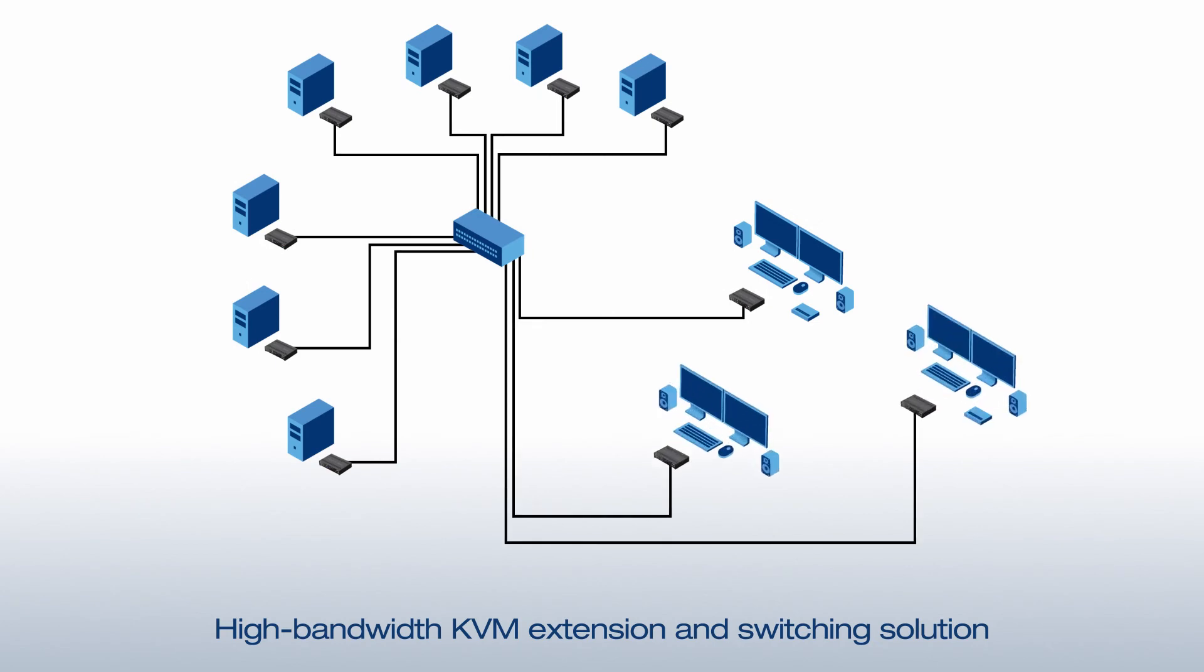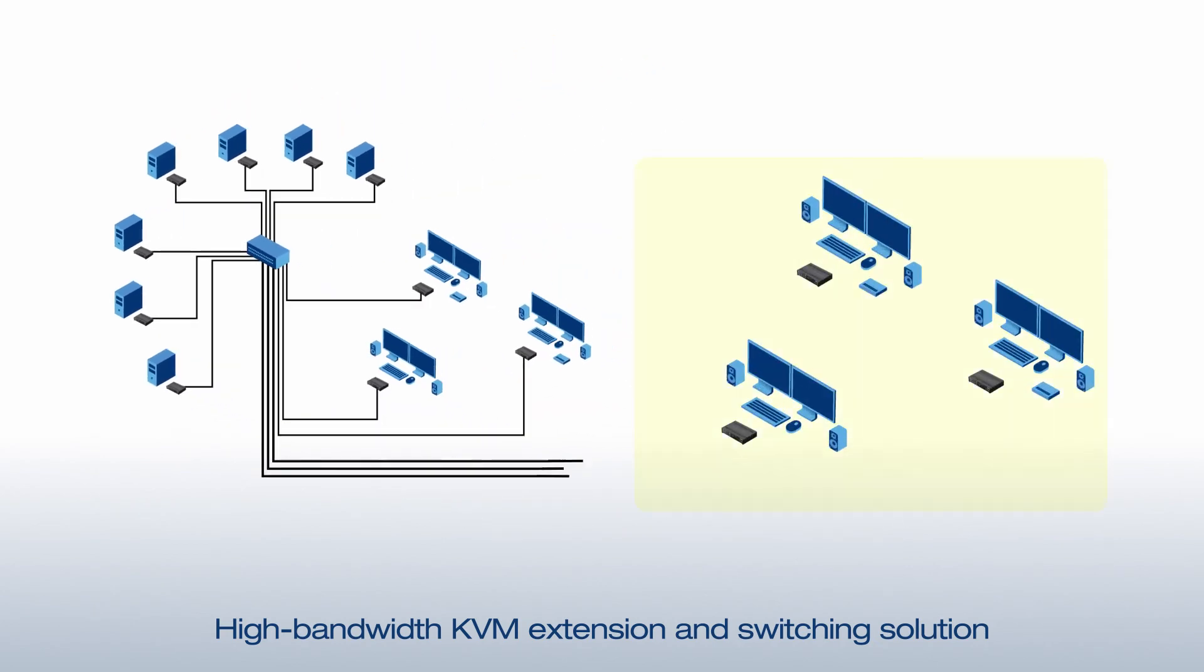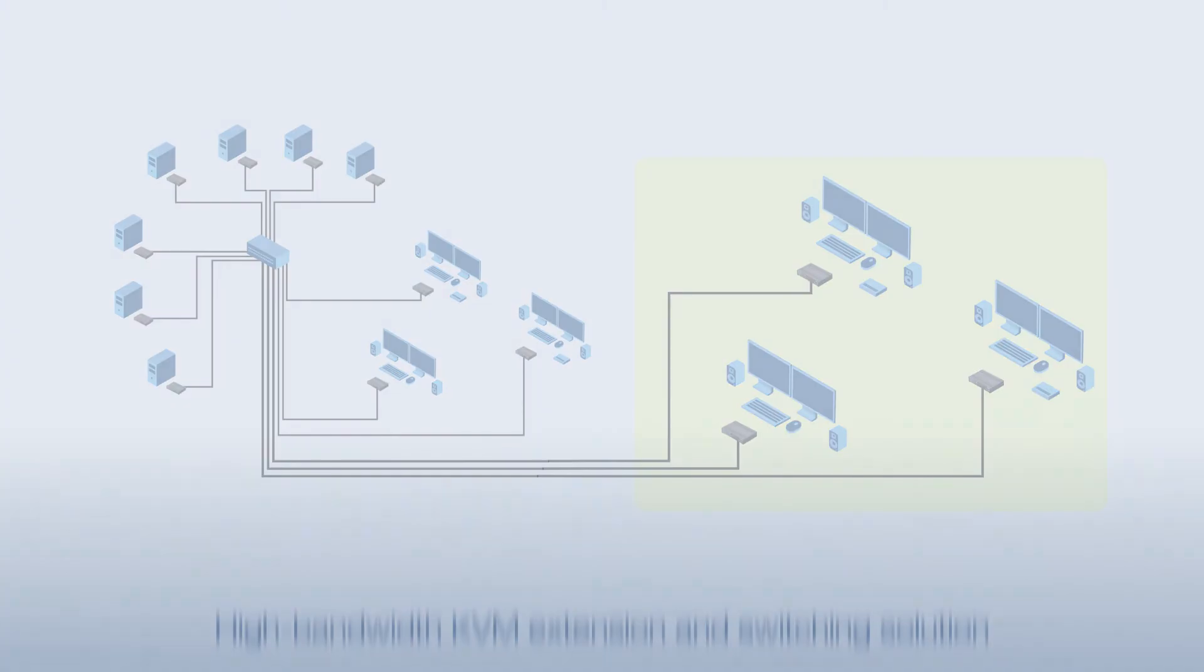Users can now access multiple workstations from a single location or access the same workstations from two different locations at different times, giving you a flexible solution with unparalleled remote system connectivity and performance.